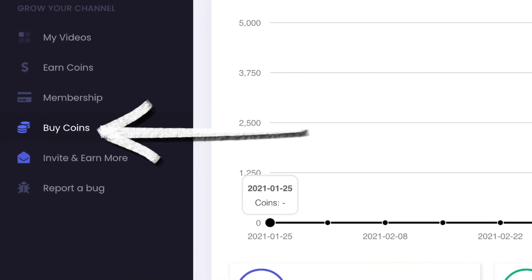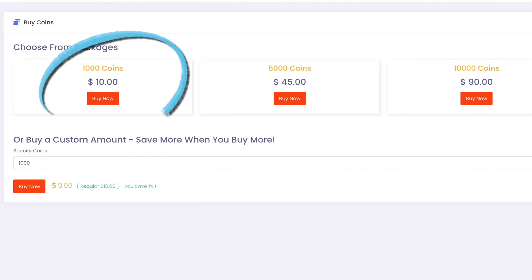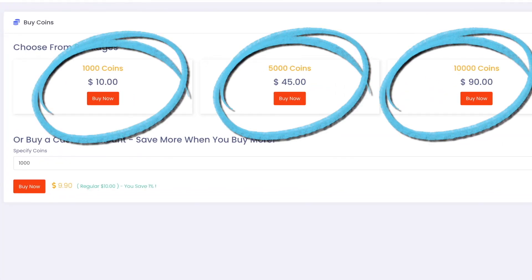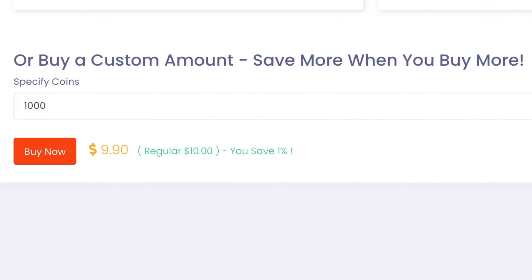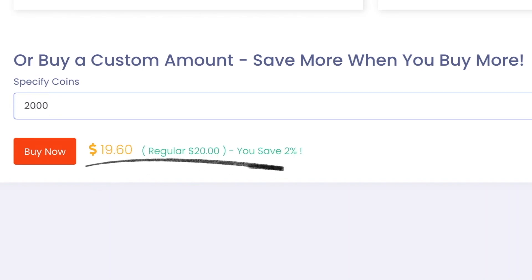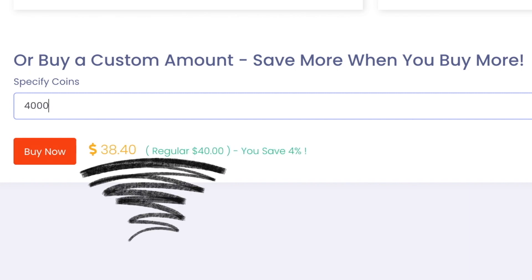If you don't feel like watching other people's videos, you could just buy coins. They give you three quick options of 1,000, 5,000, 10,000 coins for a fixed amount. Or you can customize your order by saying how much coins you need. So if I need 2,000 coins, regularly it costs $20, but you could save 40 cents if you customize it. If I need 4,000 coins, the regular cost is $40, but you could save a dollar and 60 cents.